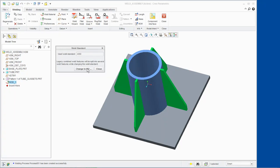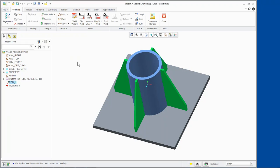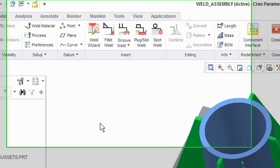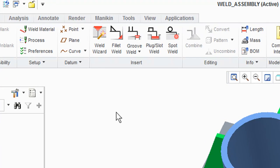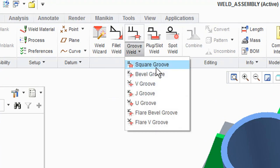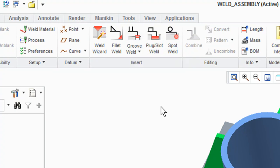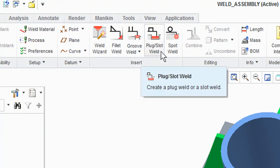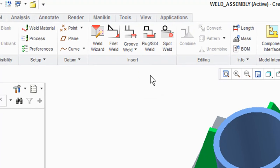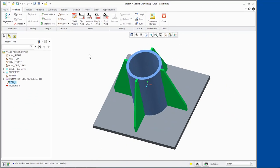We will now explore some of the weld types. From the Insert group, you can select from various weld features. For example, fillet weld, groove weld — which includes square groove, bevel groove, V, J, and U groove type welds — flare bevel groove, and flare V groove. Also plug slot weld and spot weld. We can also access all weld features by clicking Weld Wizard from the Insert group.